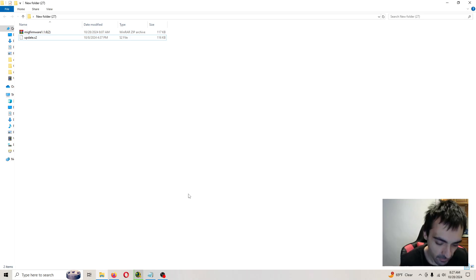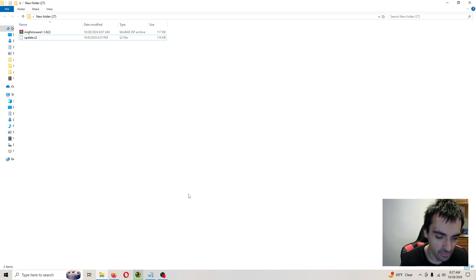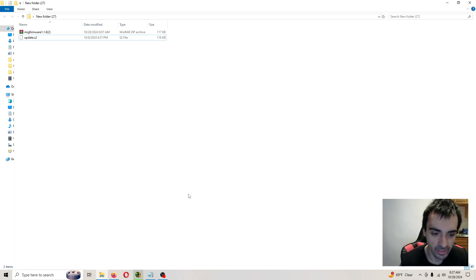After I did that, I ejected the card, put it back into the system. It stayed a solid green color. Then the title came up on the screen. So I'm going to go ahead and launch it to make sure it works.